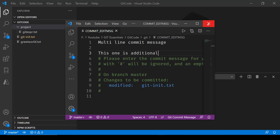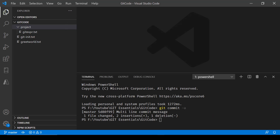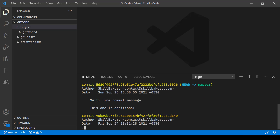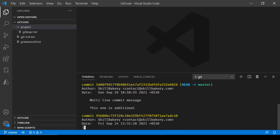Now let's close this and you will see that the first line I wrote, 'multiline commit message', is taken and it says one file changed, two insertions, and one deletion. If I go and say git log, you will notice the logs showing 'multiline commit message' and then the detailed version of it, with the additional line as well.